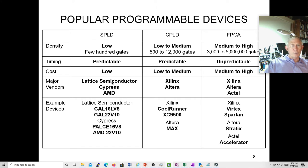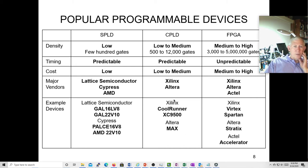A lot of these companies have been bought — Intel bought one, Microchip bought another. They've all gotten sliced and diced. But still, Xilinx is one of the big companies.